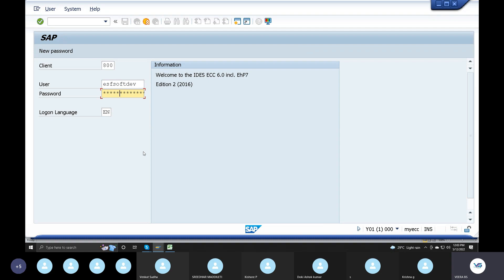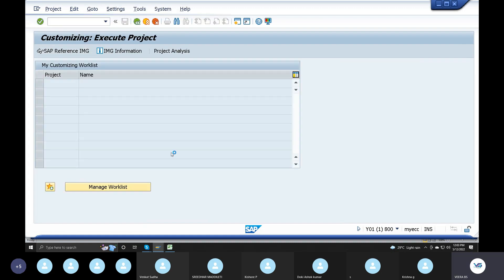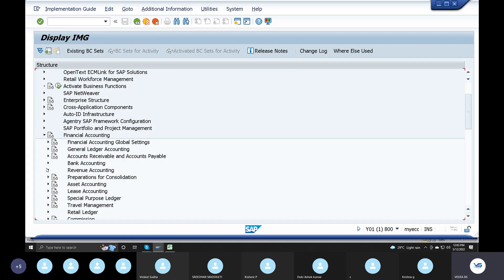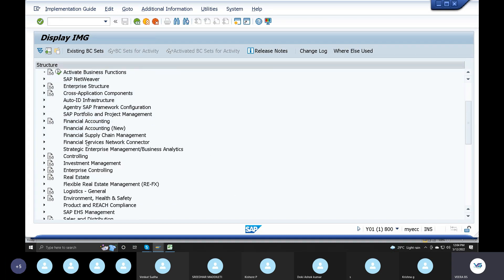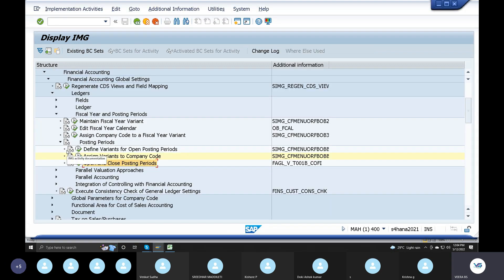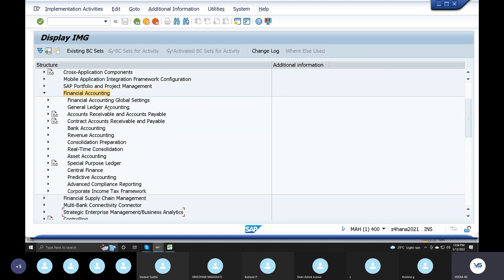I will go to SPRO. First, ECC is closed. Go to Reference IMG, Financial Accounting. In SAP S4 and ECC, Financial Accounting New is the path. In S4 and ECC systems, Financial Accounting New has some tables removed. It is simplified.